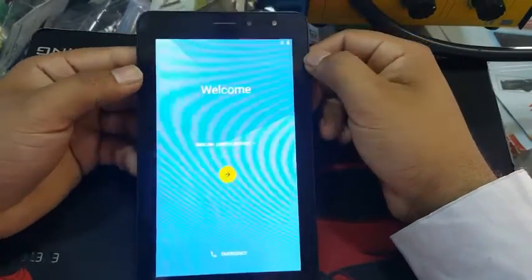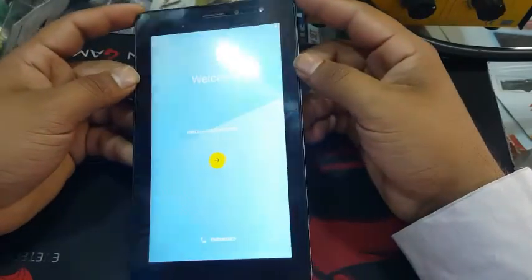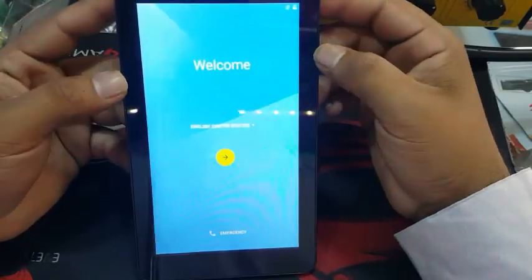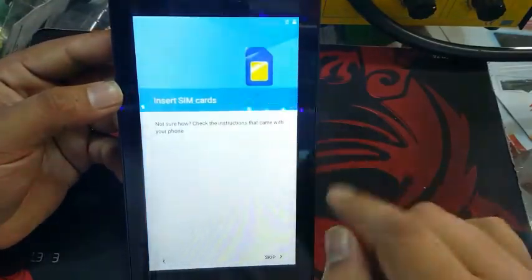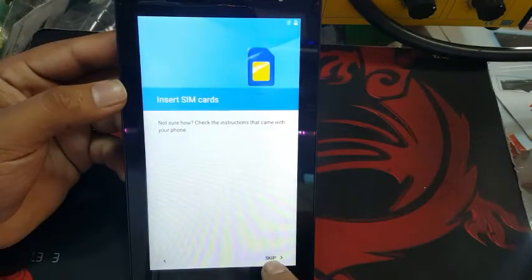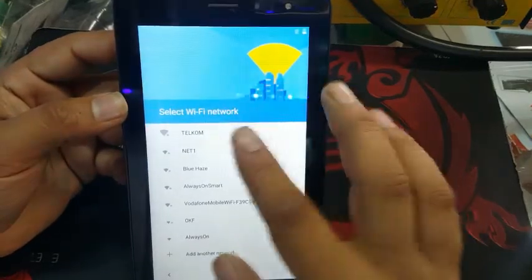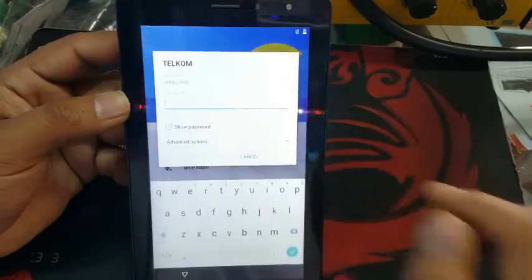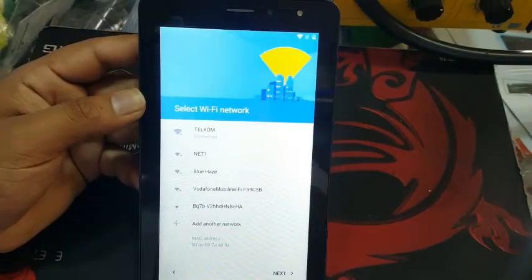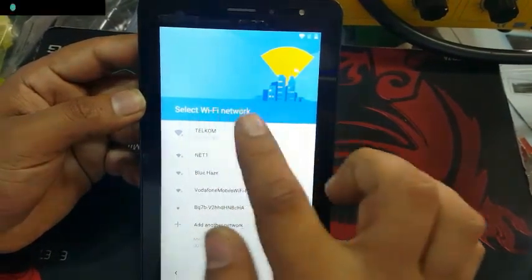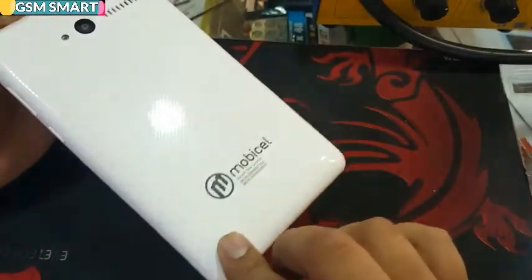Assalamu Alaikum guys and welcome to GSM Smart. Today we're going to bypass the Google verification account on Mobi Cell Tab. First of all you must select your home language and click next. If you have a SIM card you can add it, otherwise skip this option. Now you must connect with your Wi-Fi network — put your password and connect. I've connected already with the Wi-Fi.